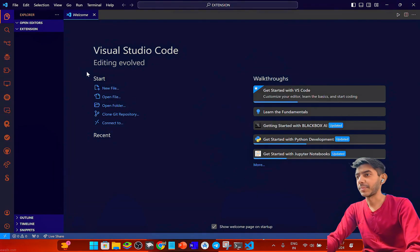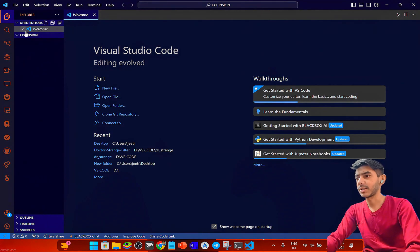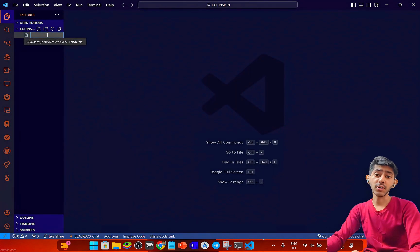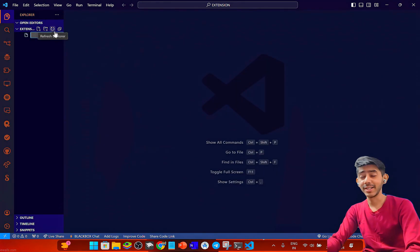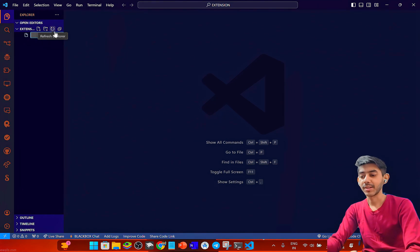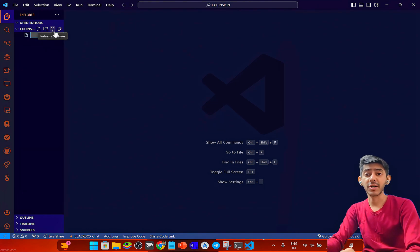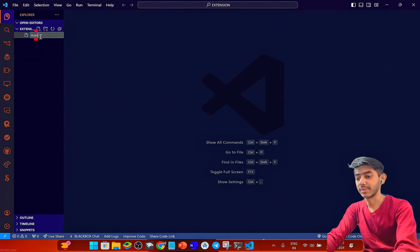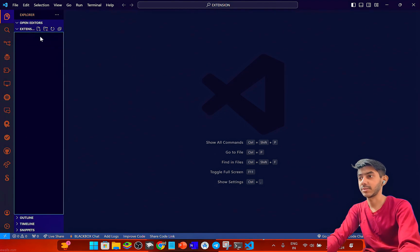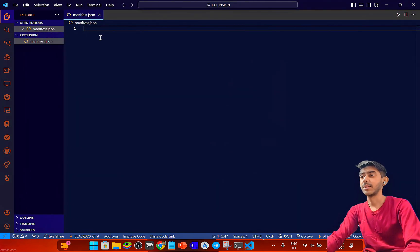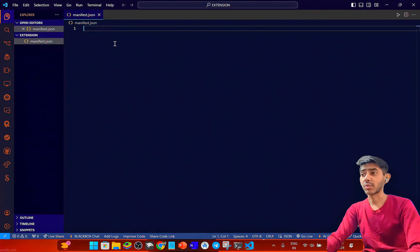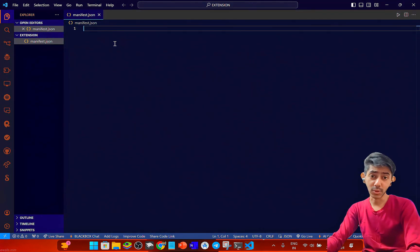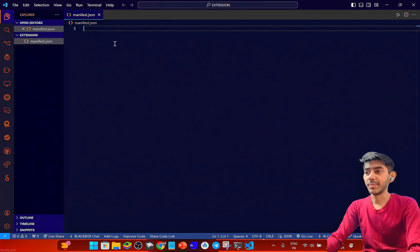I've opened VS Code here and created my first file. For creating the Chrome extension you have to create a file called manifest.json. This file is very important — it's the main file for making a Chrome extension. Here in manifest.json we will write our code.